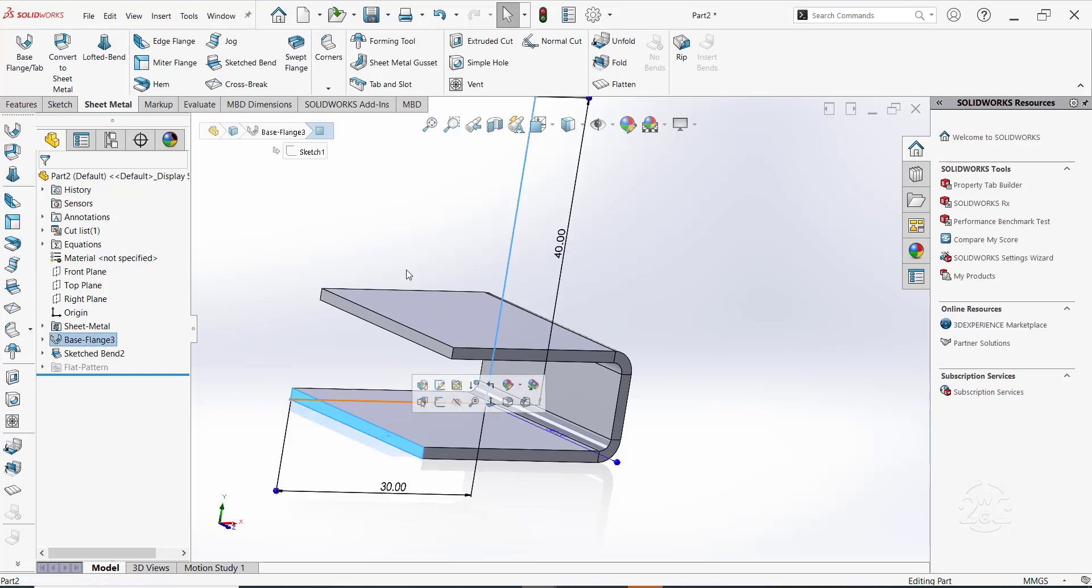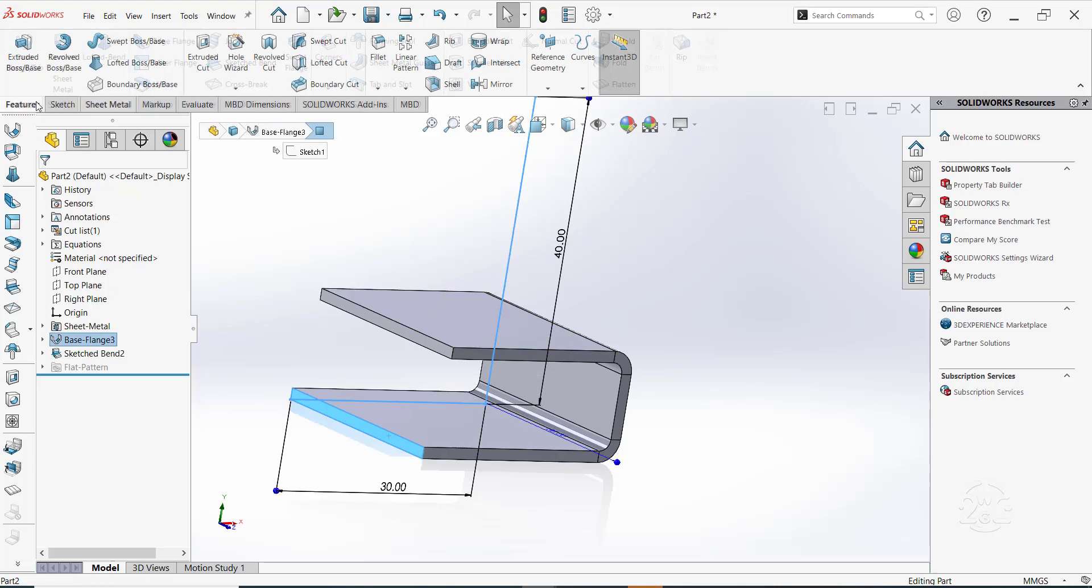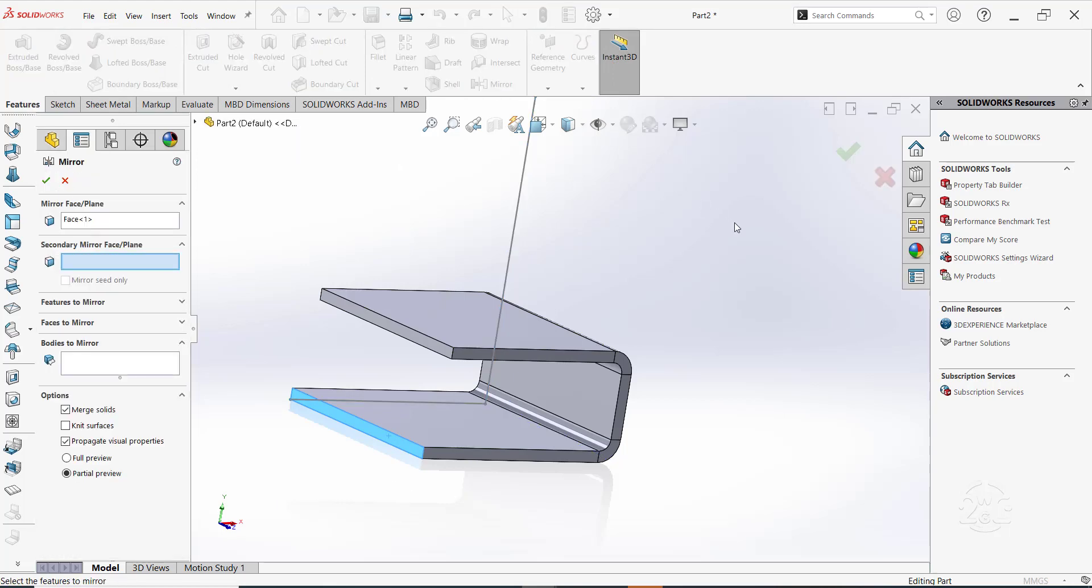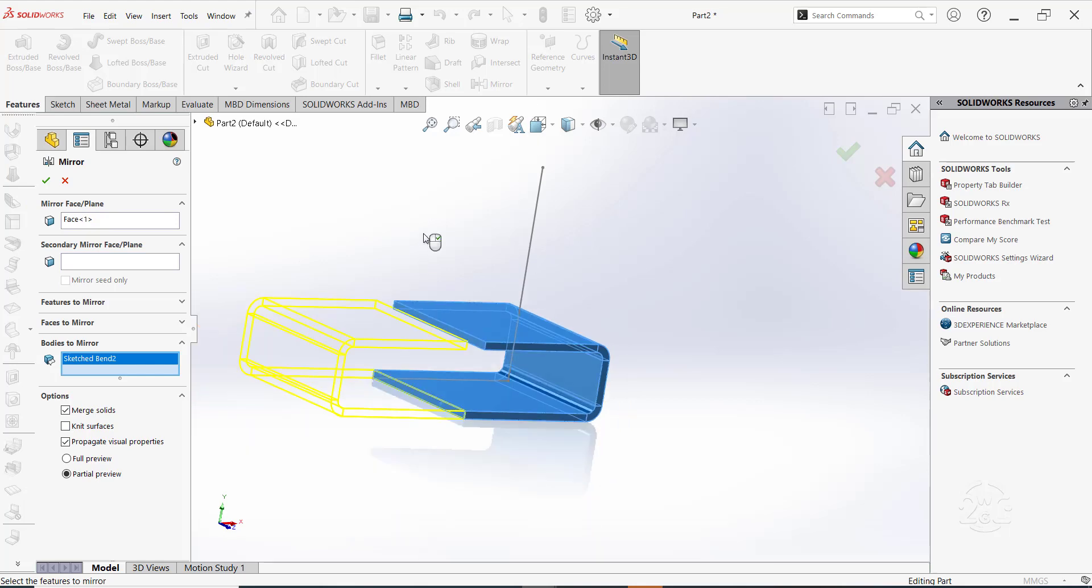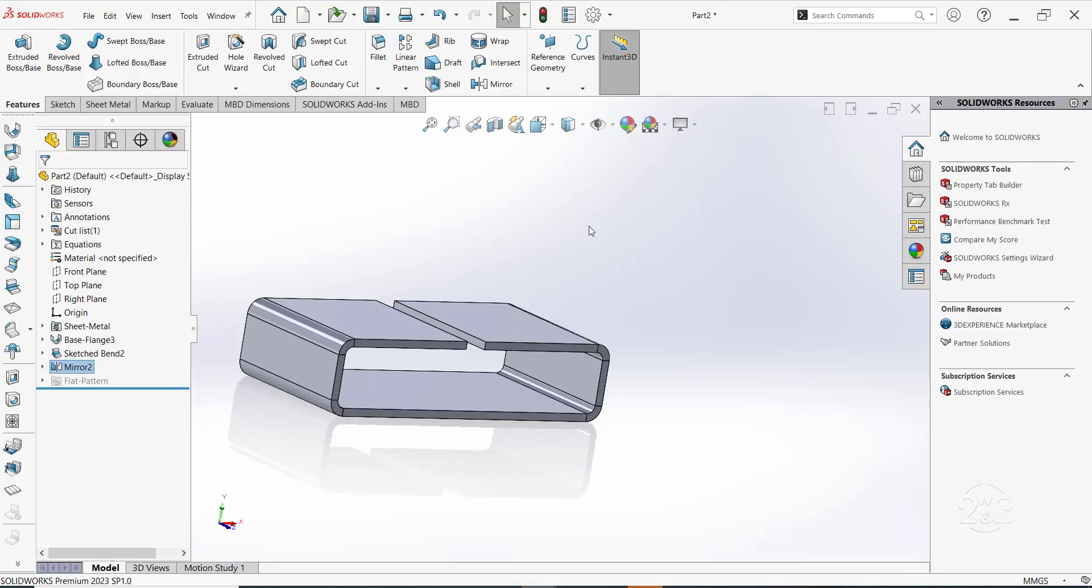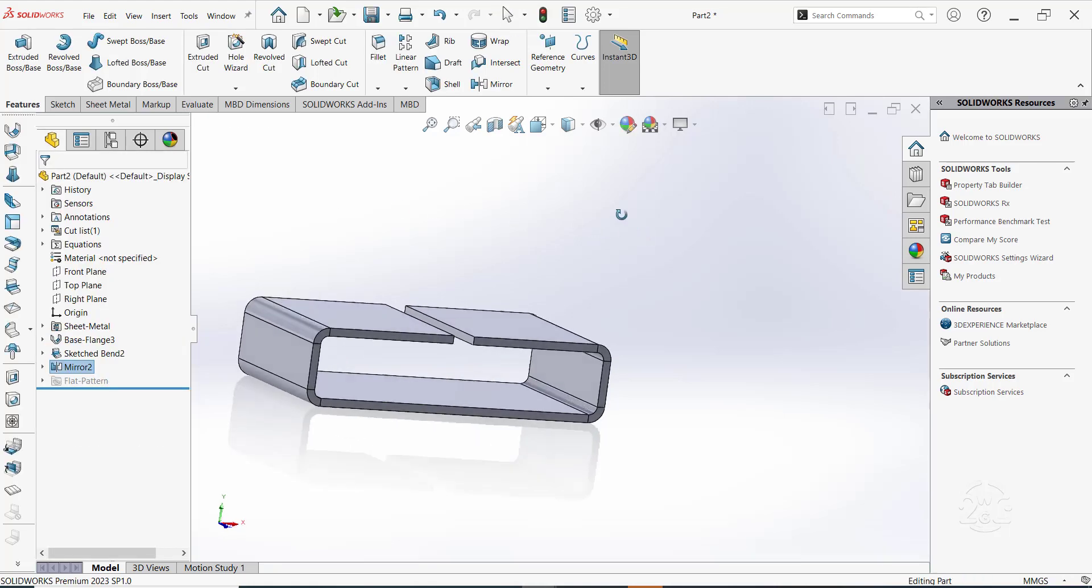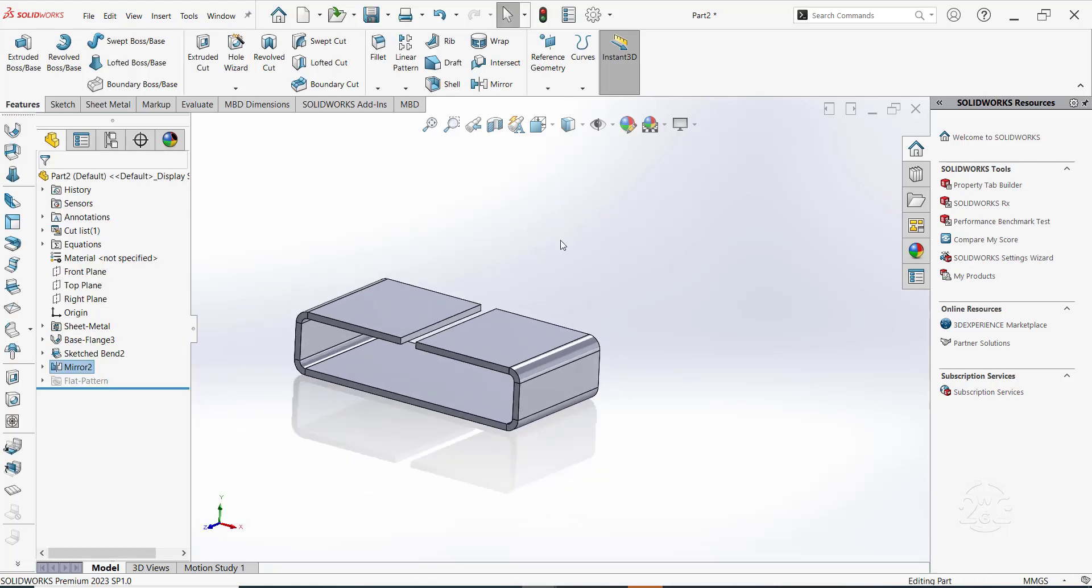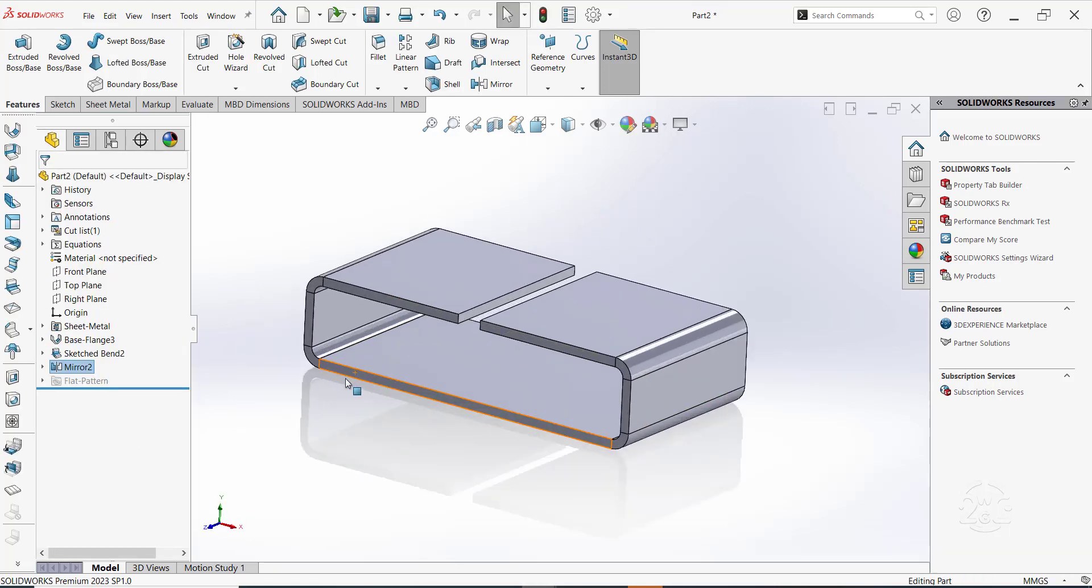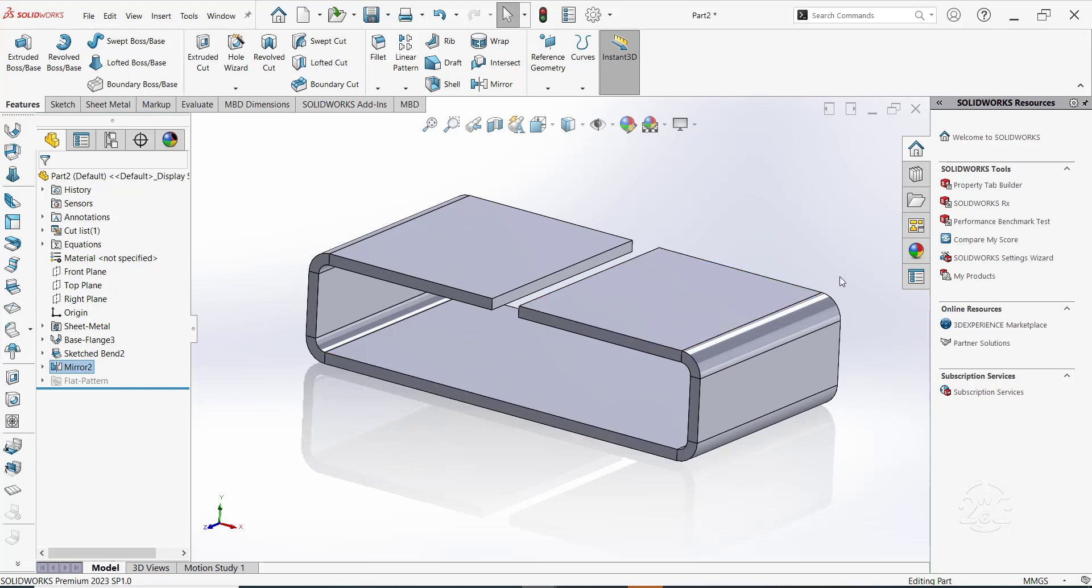Now, let's mirror the part about the selected face. Use bodies to mirror option. Click OK. Now, we have this part.